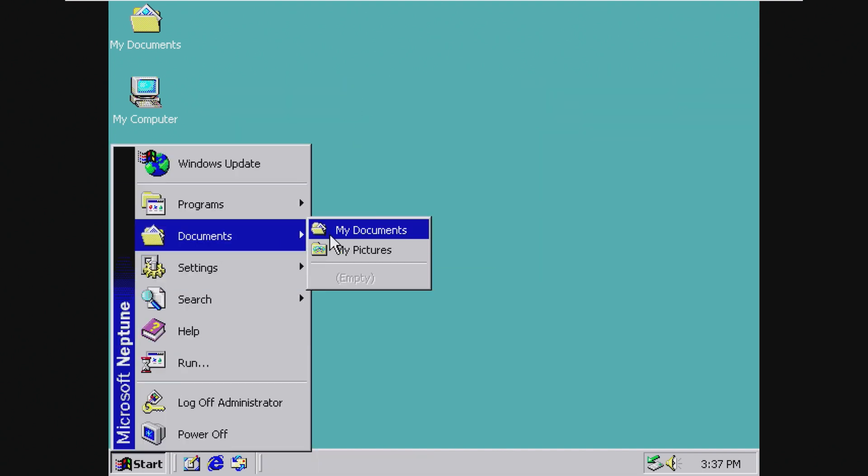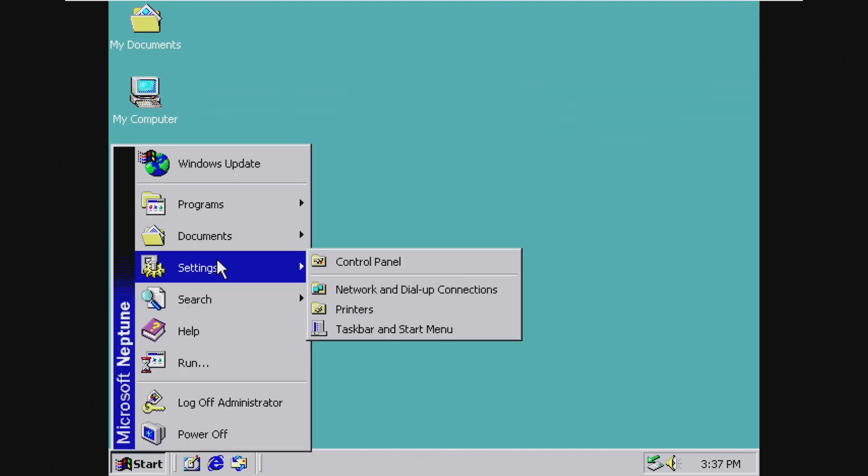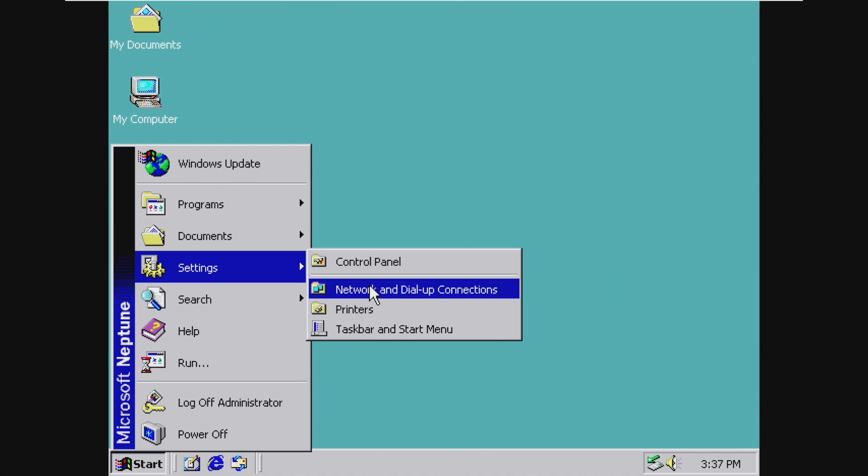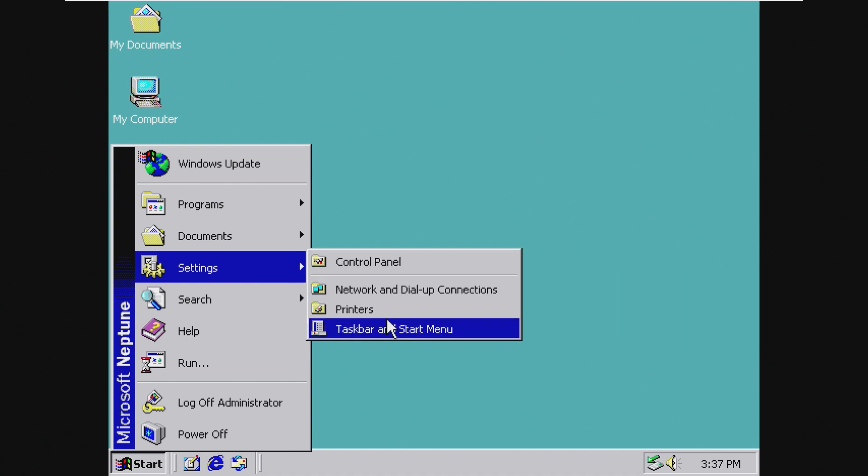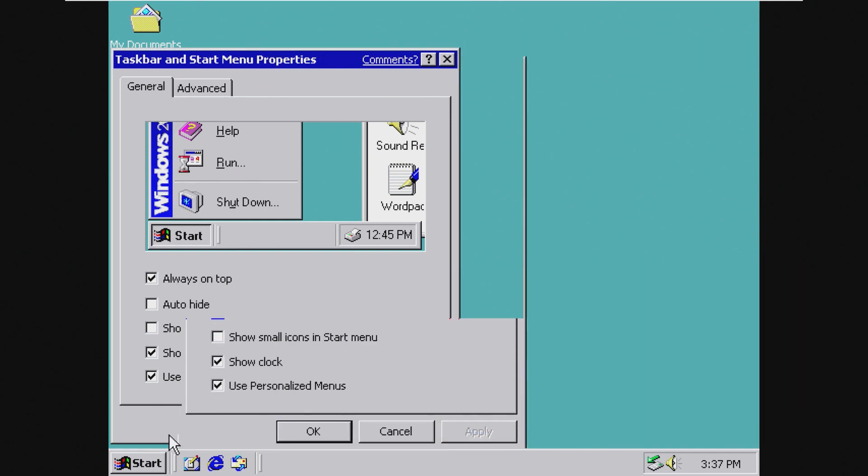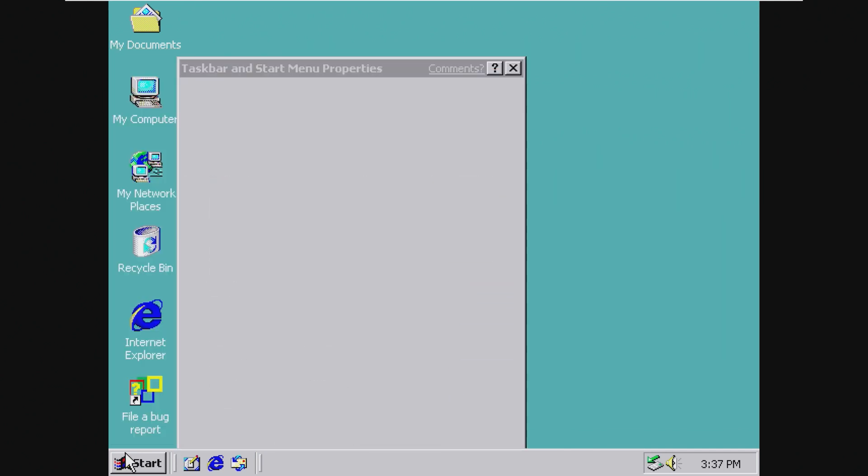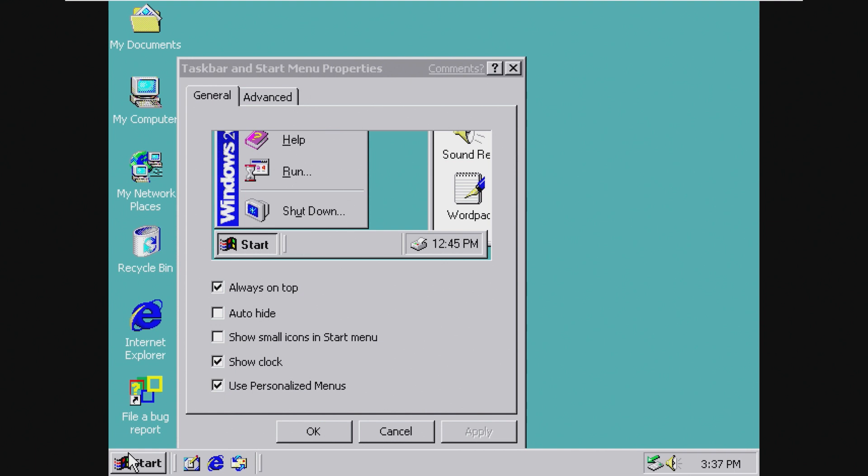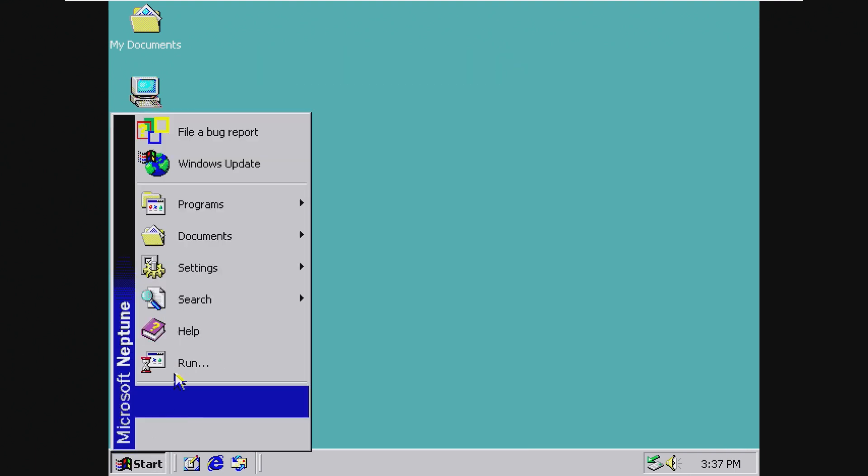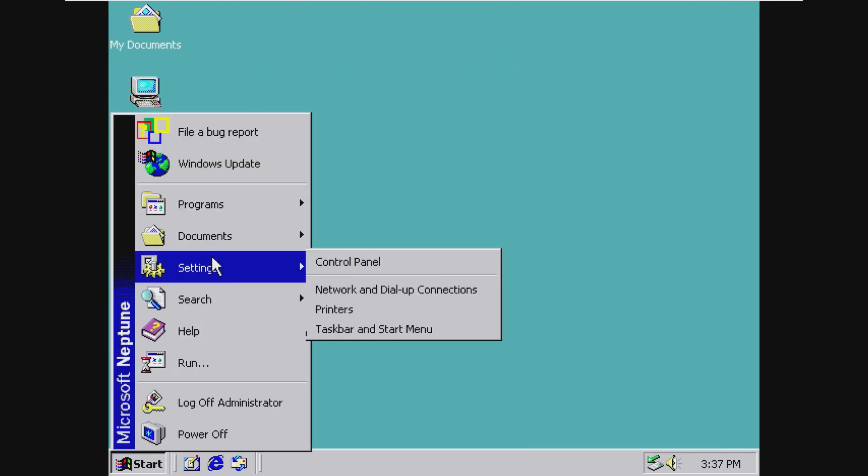Documents, we have my pictures and my documents. Settings, we have control panel, network, printers, taskbar, and start menu. Even this reads Windows 2000, so they didn't update that. They didn't get that far in updating some things, which is natural because this was December of 1999.